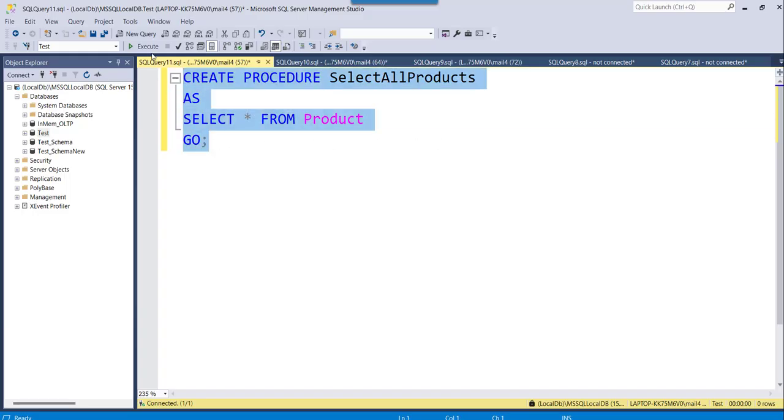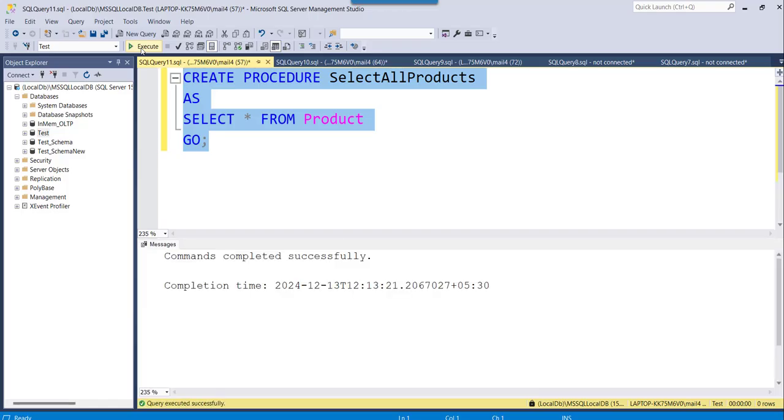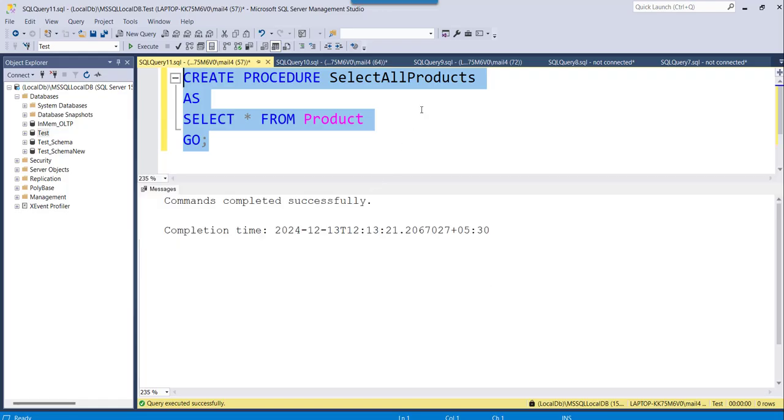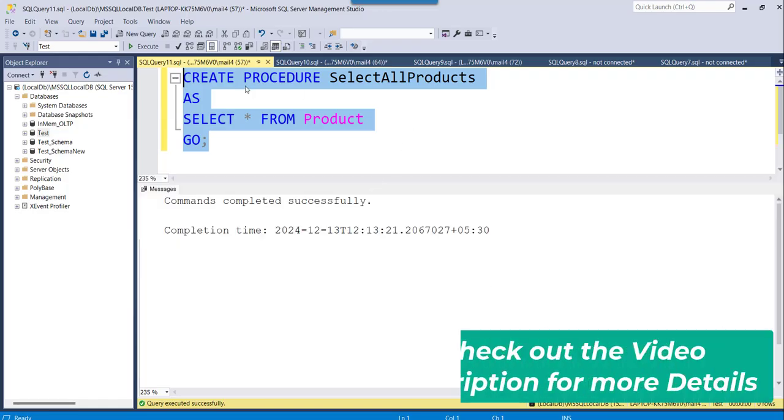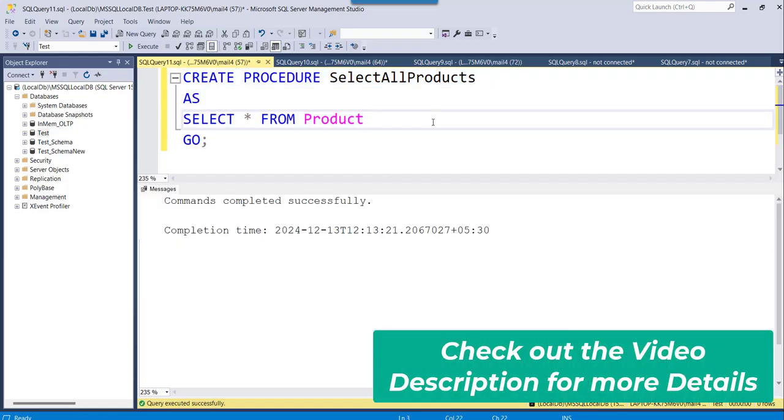So let me just execute. As I told you, either you can click on this execute button, or you can even press F5 from your keyboard. Okay, now I will just click on execute, you can see command completed successfully. That means the stored procedure has been created successfully.